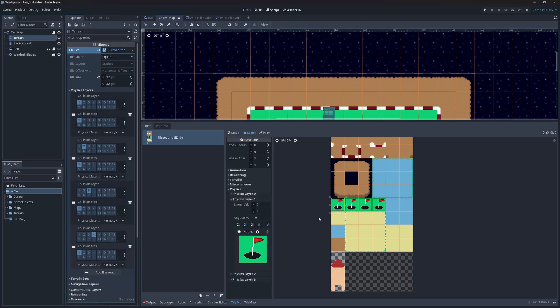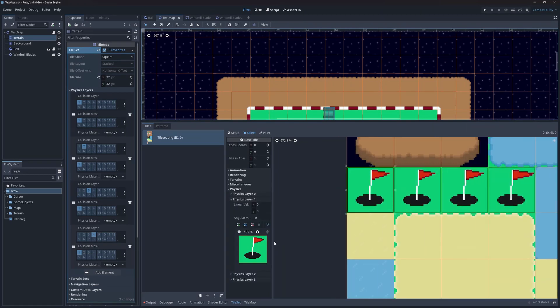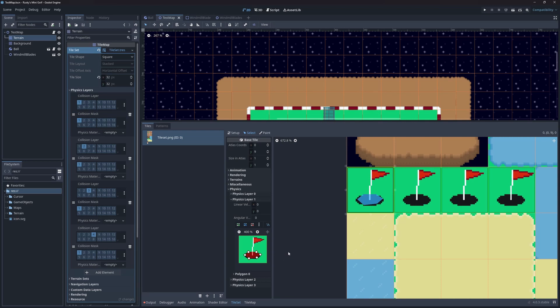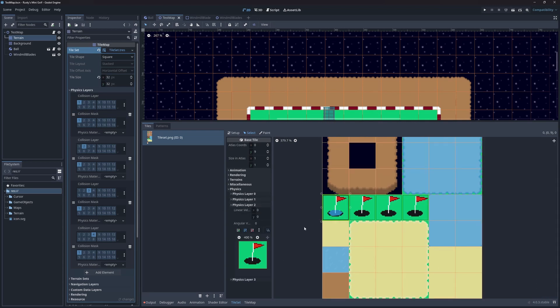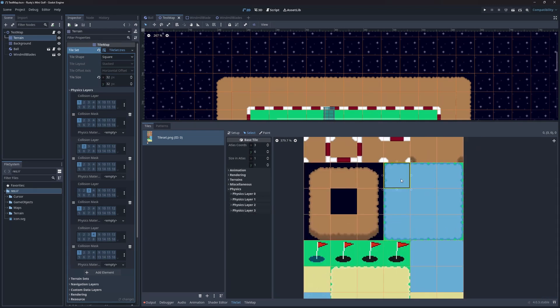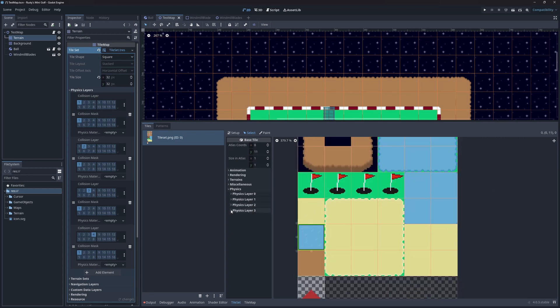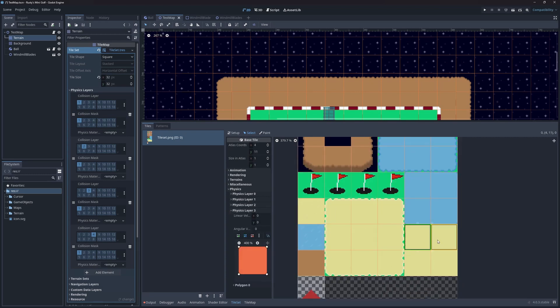Now I'll start adding the hitboxes back. Each tile will have its hitbox on its respective physics layer. The flag goes on layer 1, then the water goes on layer 2, and finally the sand goes on layer 3.